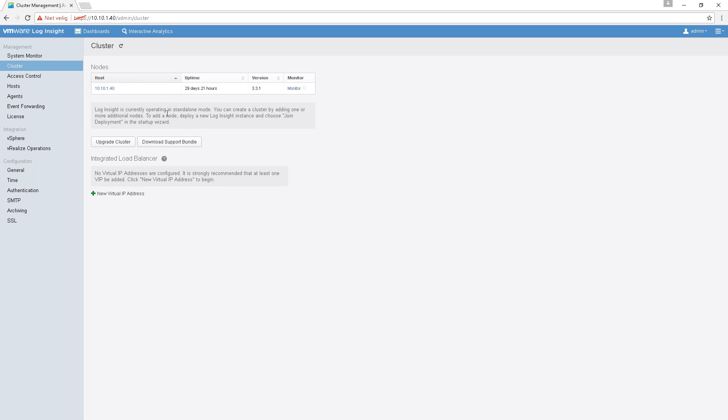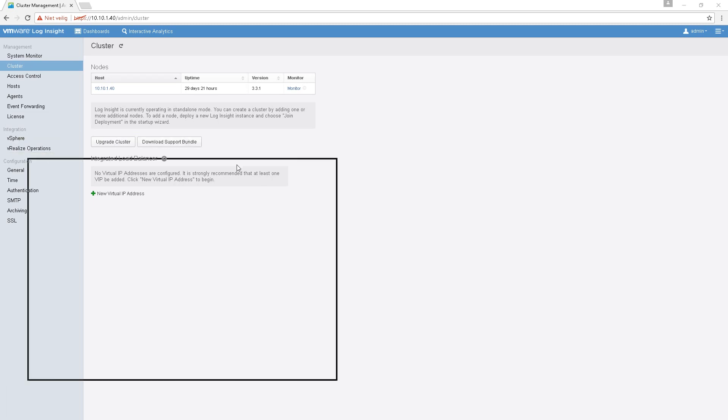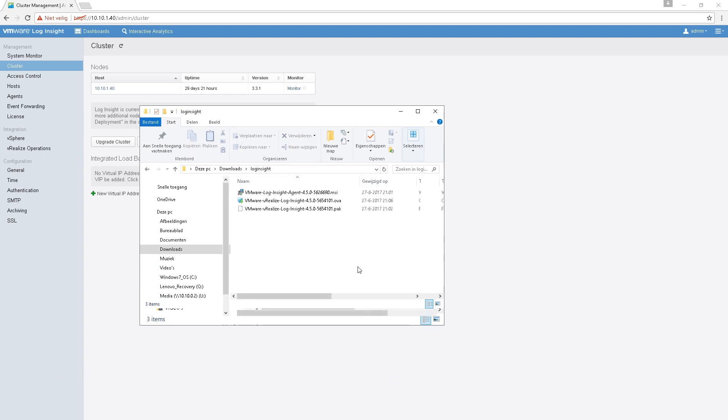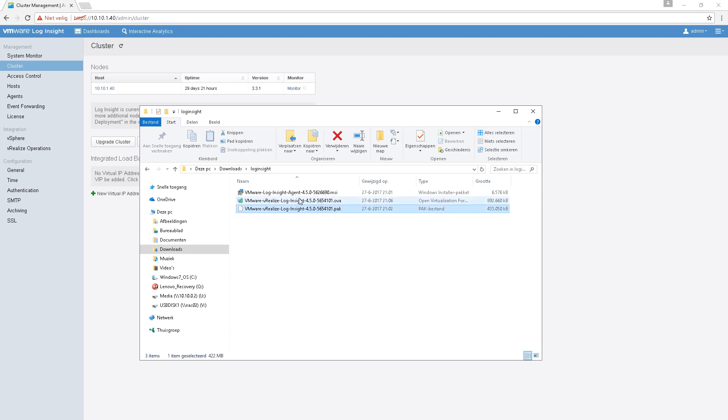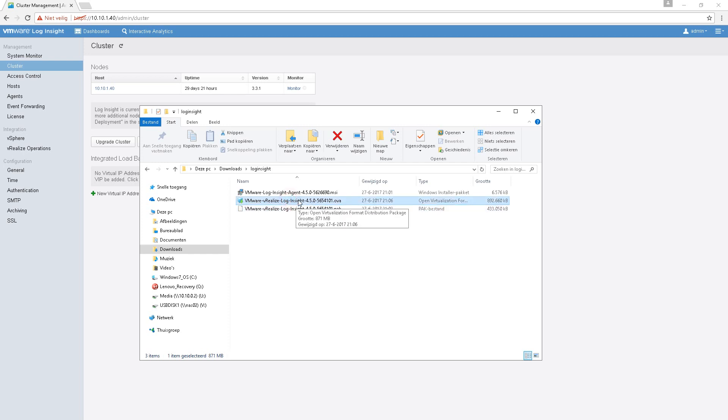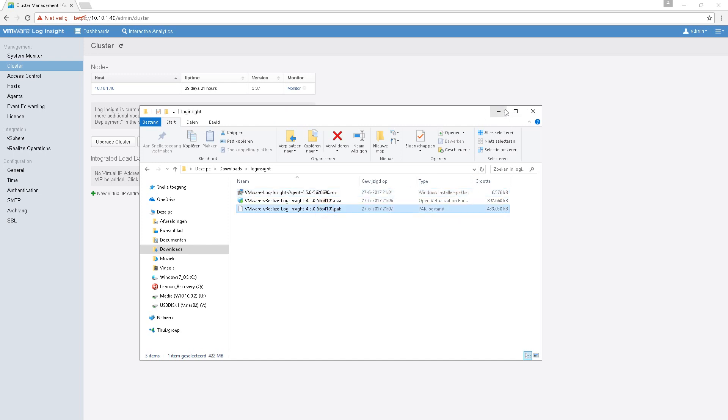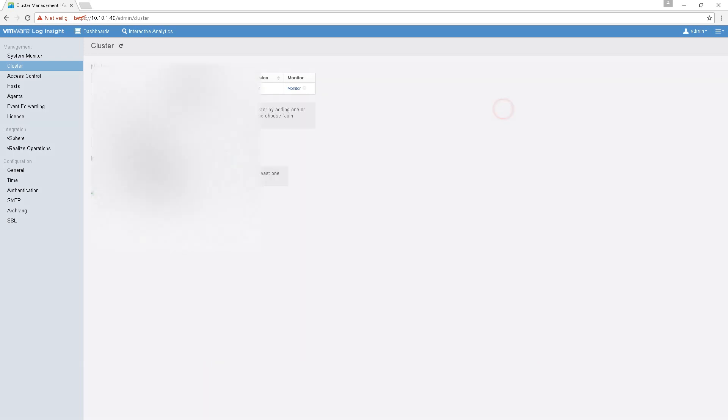Oh, I forgot - of course you have to download the package first. So the PAK package, there's an upgrade package. If you want to deploy a new one it's the OVA package. This is the agent for Windows, you don't need it right now. So let's go upgrade cluster.